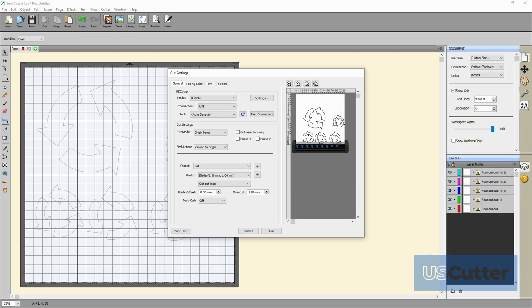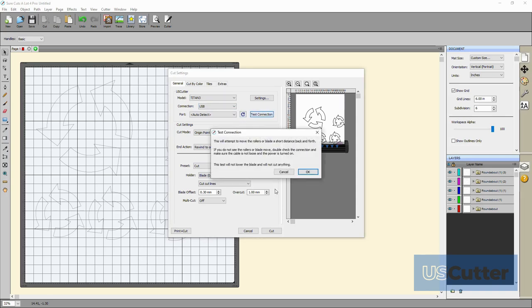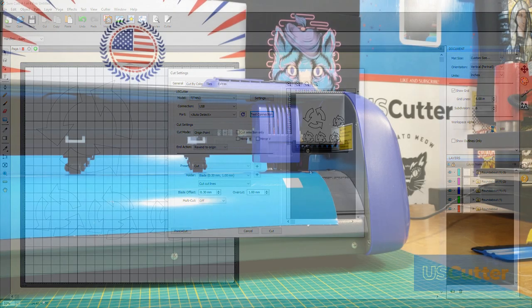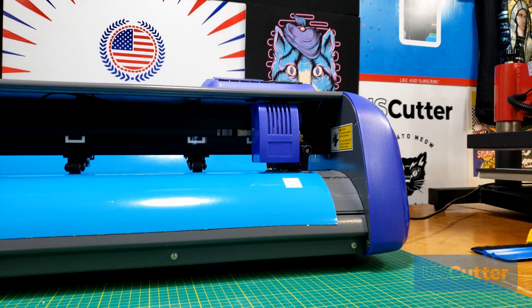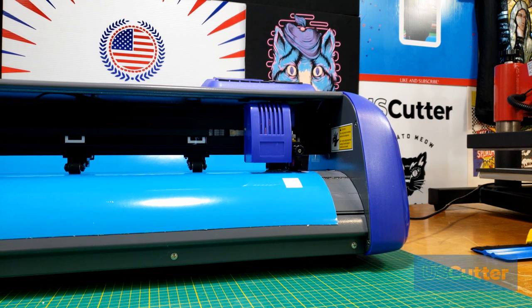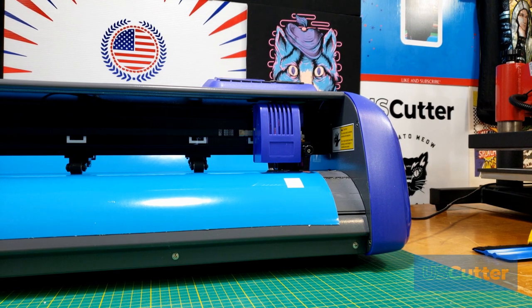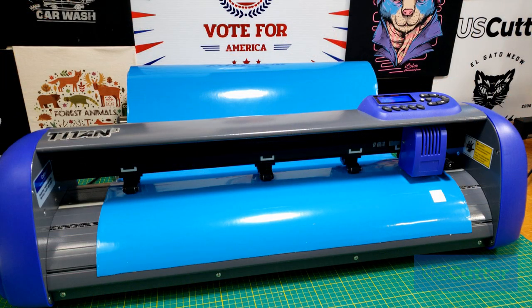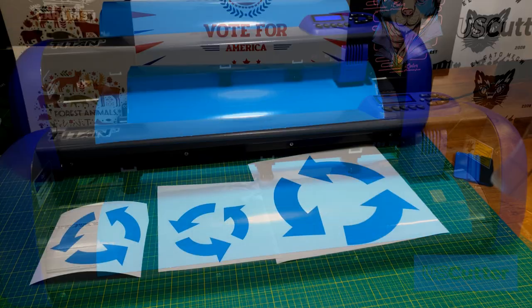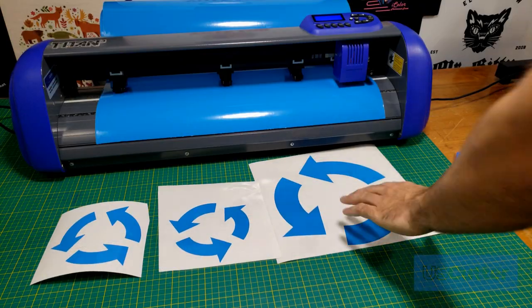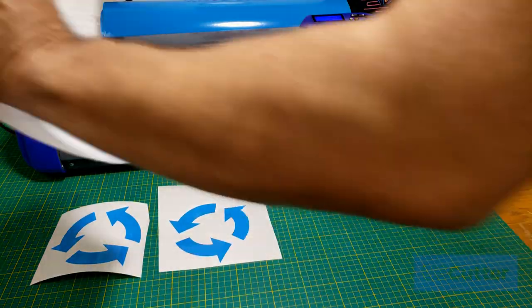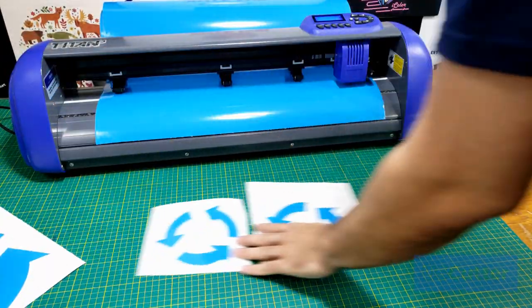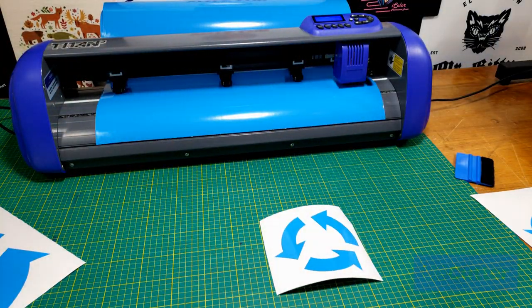With everything plugged in and powered on I will then hit the test button, and then if working correctly you should see a little movement on your machine like this. If you did see that movement from your machine then congratulations, you have properly connected your machine to your computer.